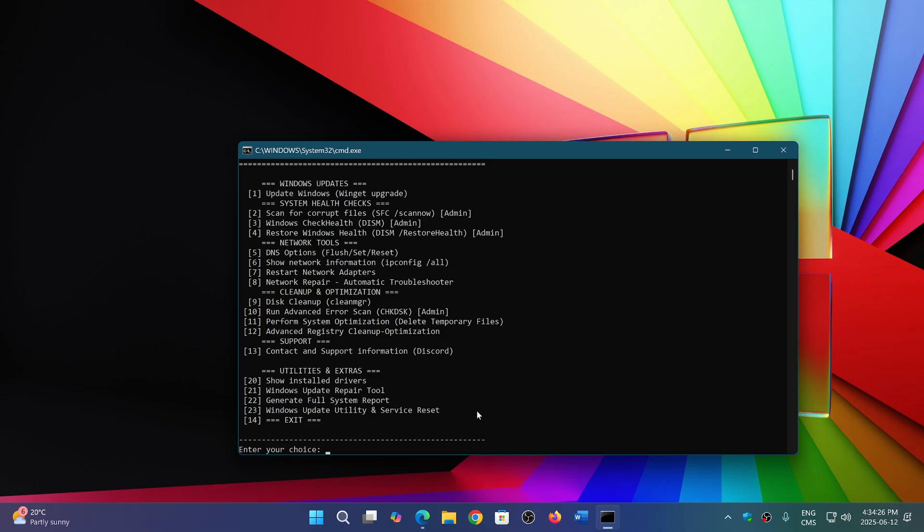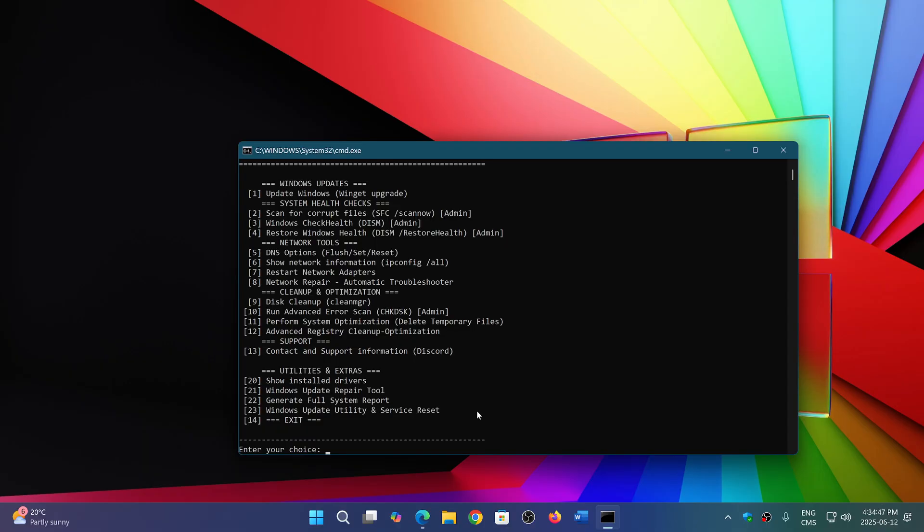So in essence, rather than always doing those command lines—for a lot of people it's scary, it's not easy, sometimes you've got to be perfect in the way that you do the command line to have it work correctly—well, it's all here in one little batch